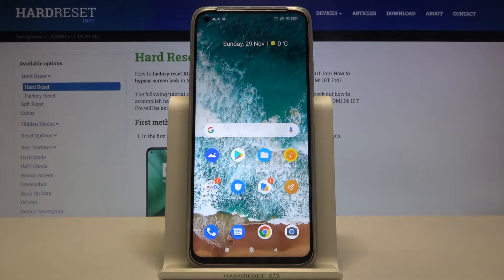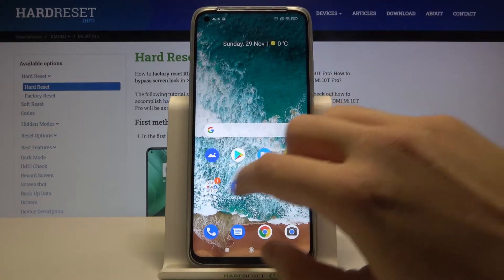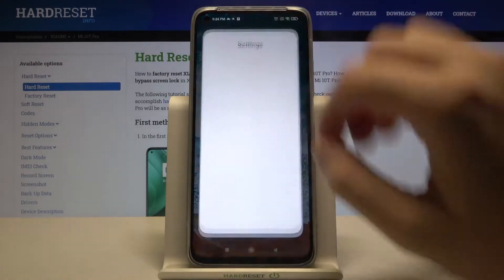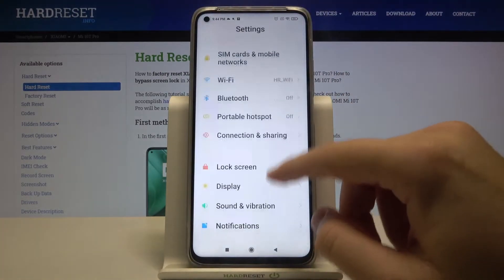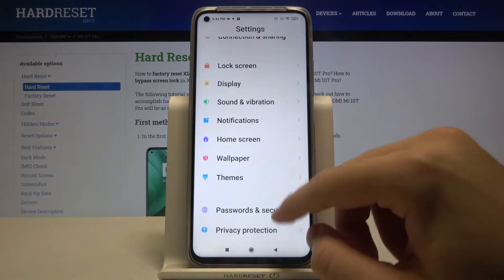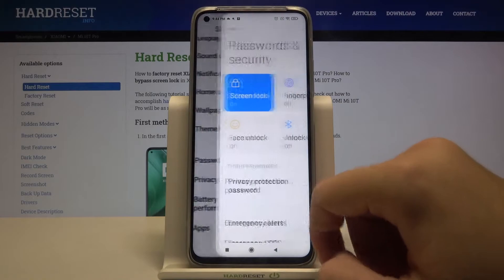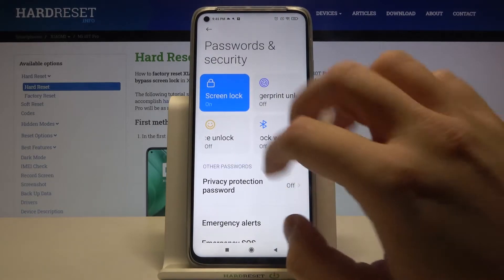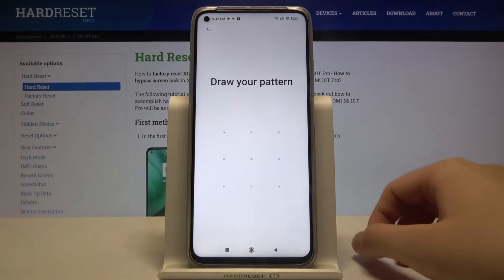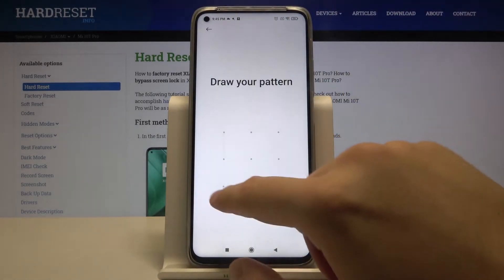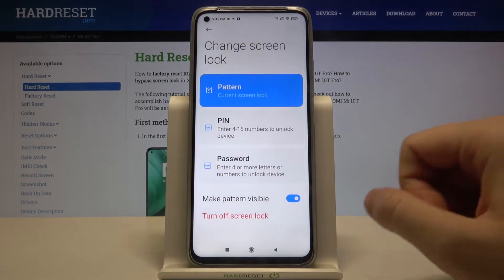Welcome. If you want to set up screen lock on your Xiaomi Mi 10T Pro, first go to Settings, then scroll down and find Passwords and Security, and click on Screen Lock.